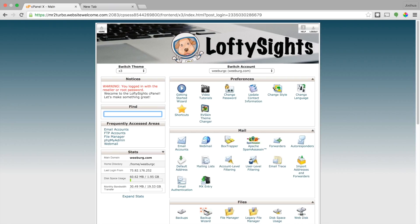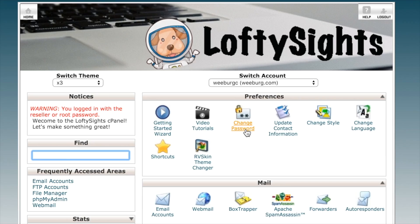If you want to change your password, the first step is to log into your cPanel. In the top section, Preferences, there is 'Change Password.' So go ahead and click that.